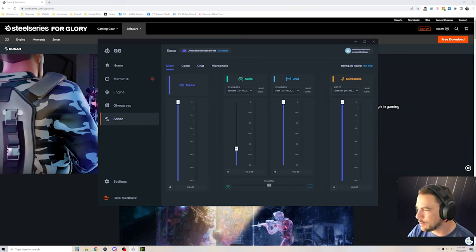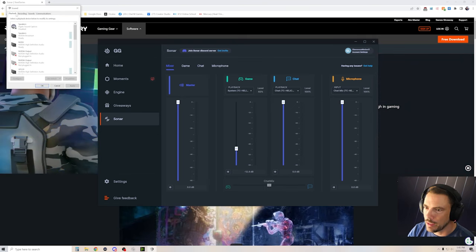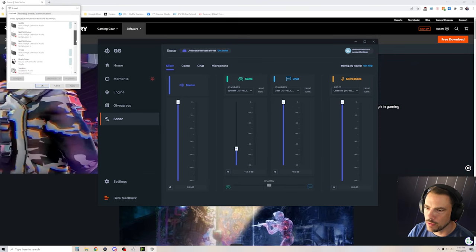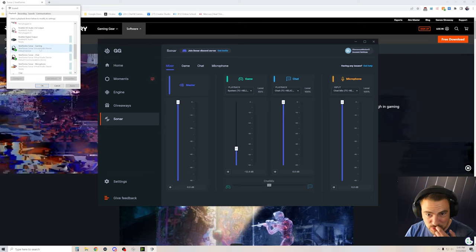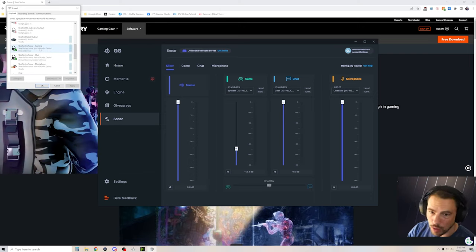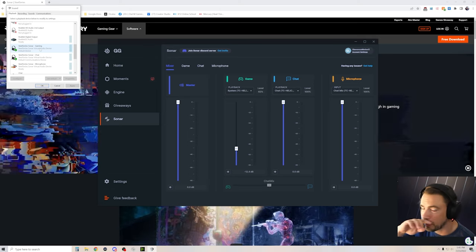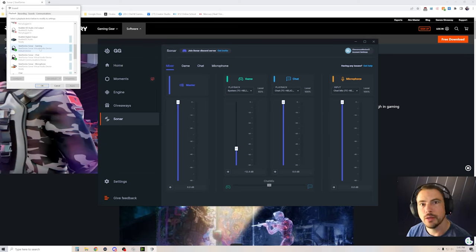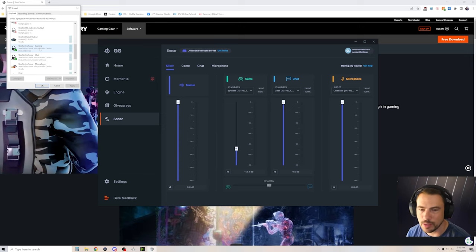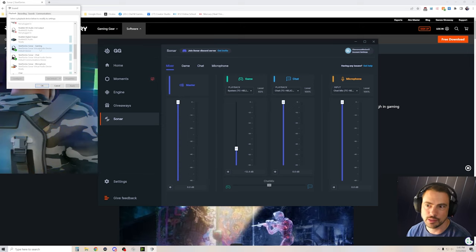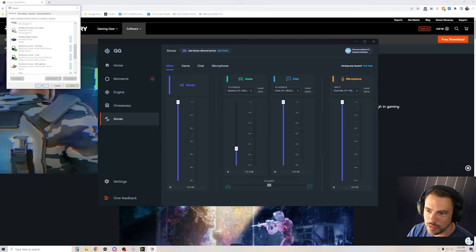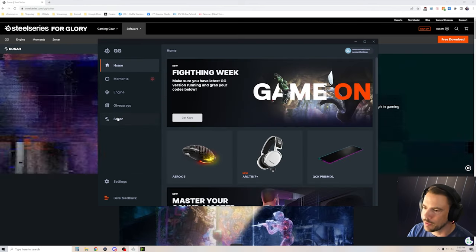First thing you got to do is go over to your Windows Sounds and make sure that you have SteelSeries Gaming as your default device. Also, make sure you don't have any other spatial software running. You don't want THX running, you don't want Adobe Atmos running, none of that stuff. You want it all turned off so that SteelSeries can do its thing. When you download the program, it'll be here, you go to Sonar.